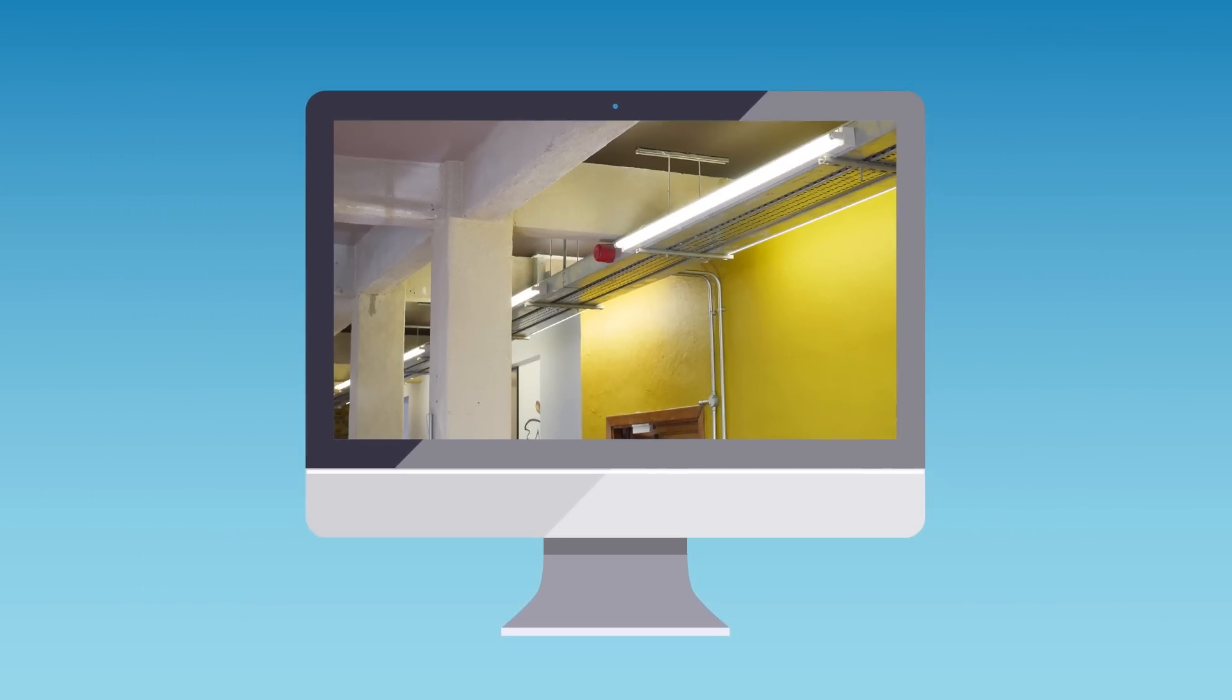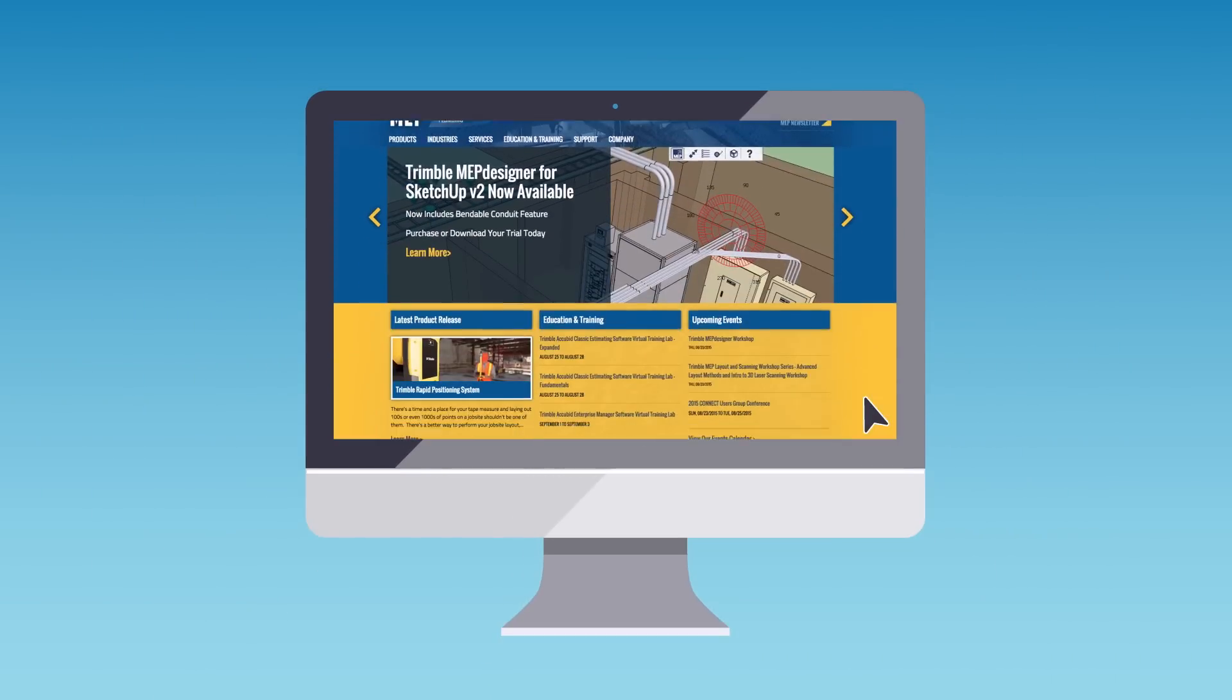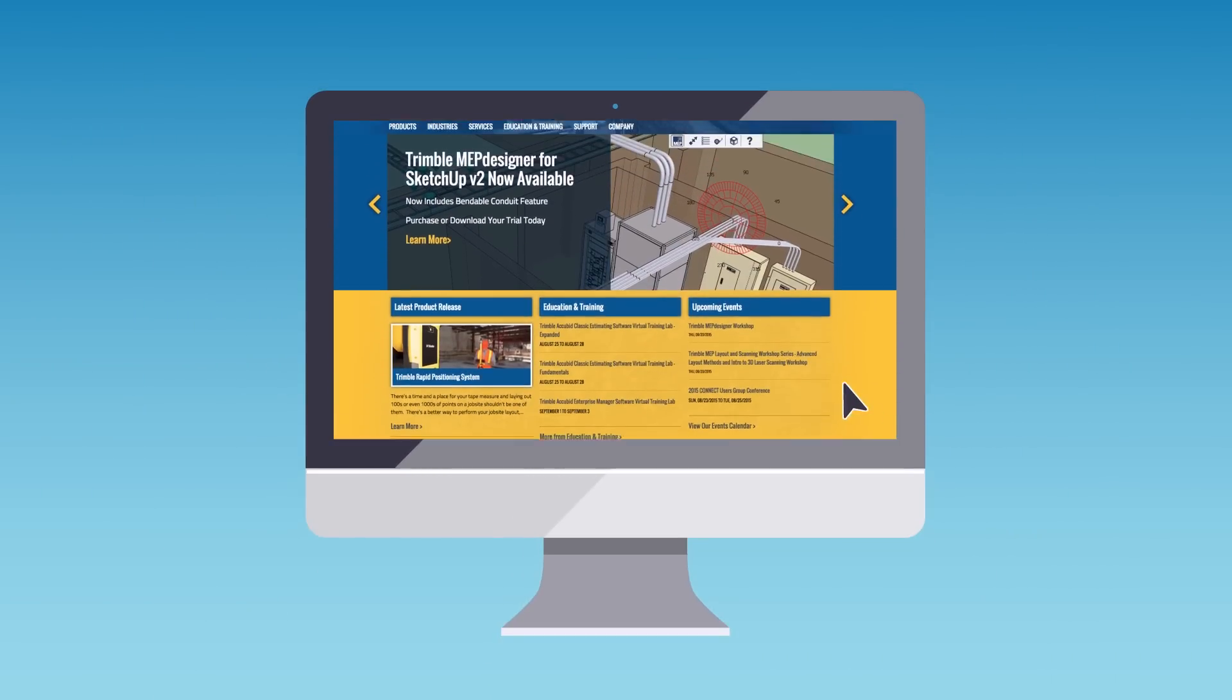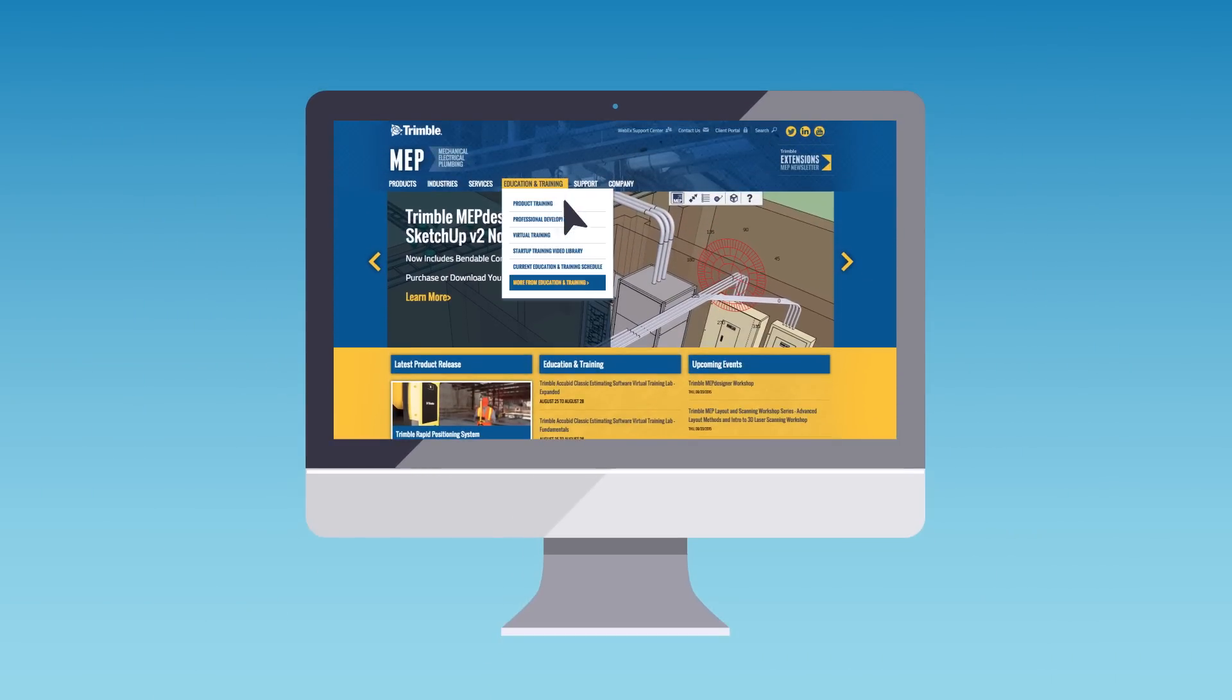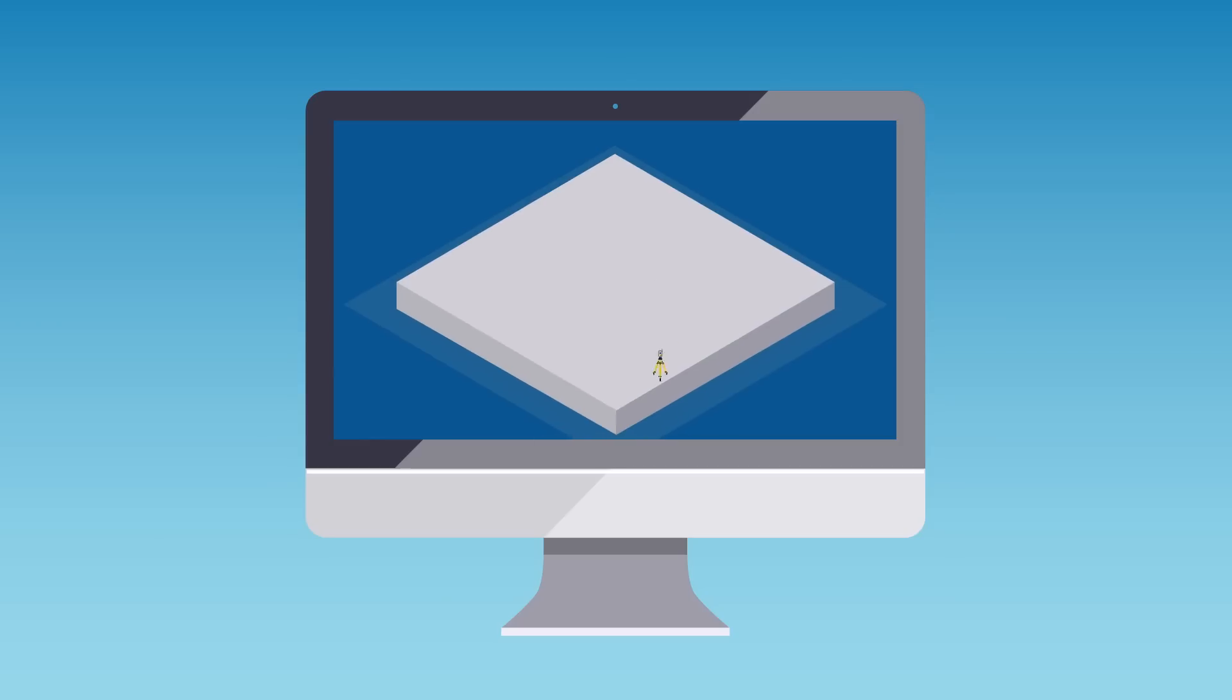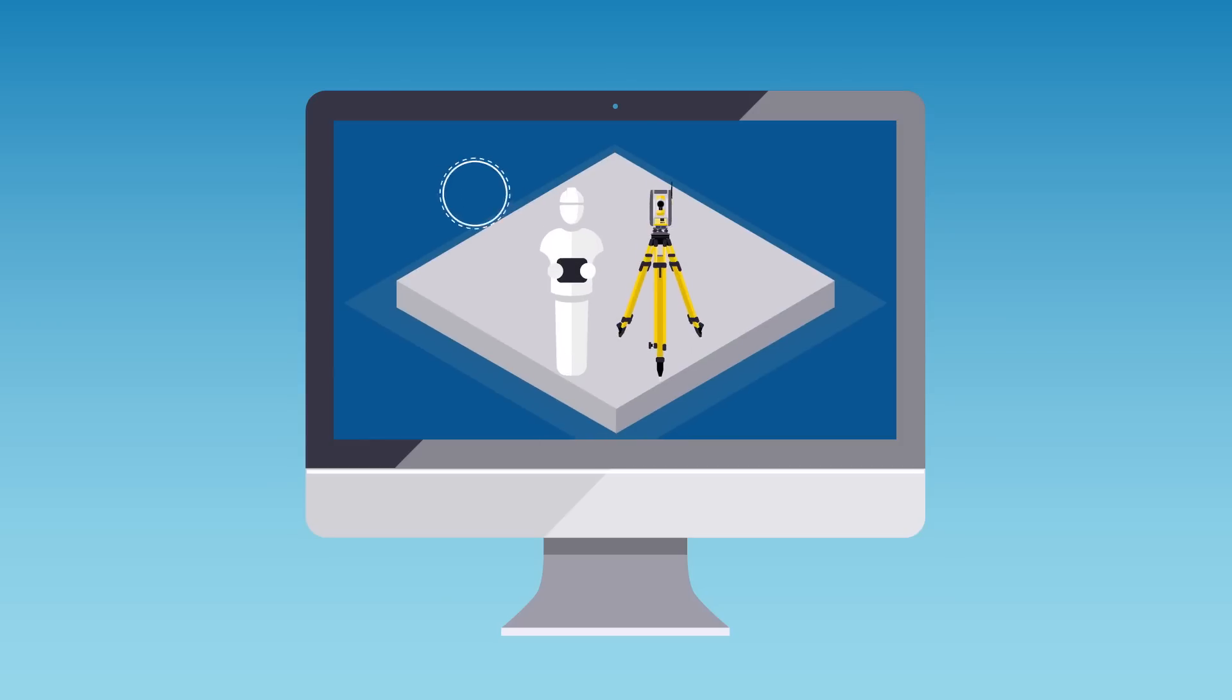As with all Trimble products, there's a wealth of clear and concise support materials and training services available, so you can be up and running quickly.